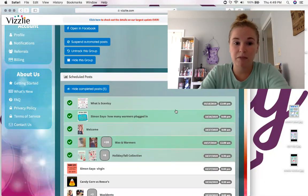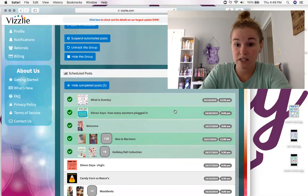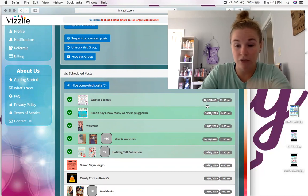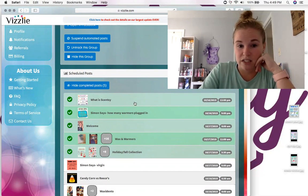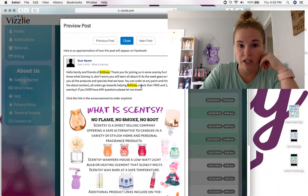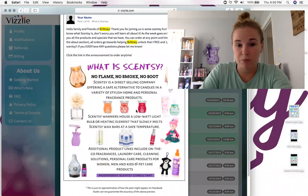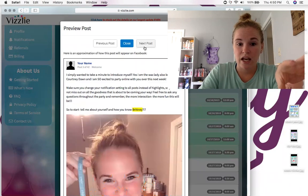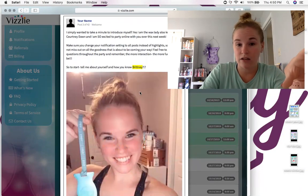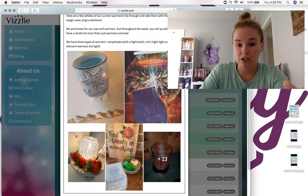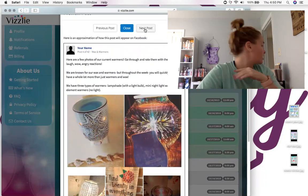I have a template that tells me what has been posted to the group already and what has not. You can see it says 10/16 — the day after I made this party. It has 'What is Cincy' and if I open it I can preview my post. It basically says 'Hello family and friends of Brittany, thank you for joining us,' with a picture of what is Cincy. Then I have Simon Says at nine o'clock every night, next-day welcomes, and I introduce myself.